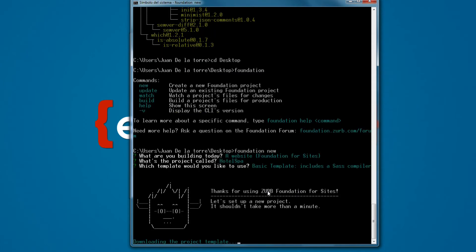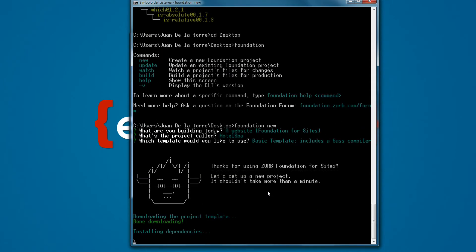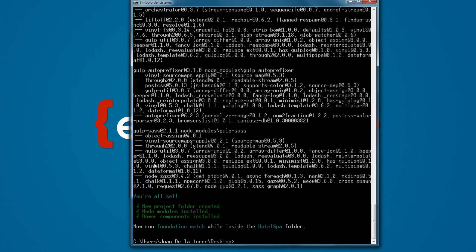Press enter and at this point it's going to install all the dependencies we need. This is going to install Sass, Gulp, Foundation, and everything that Foundation for Sites needs to work. Wait until it finishes. You can see the message 'You are all set' — that means everything is installed correctly and our project is ready to start working.